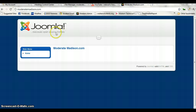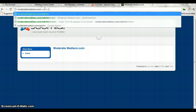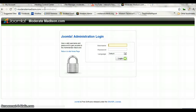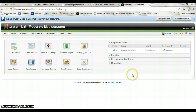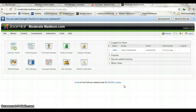So if we go back over to moderatemadison.com and hit forward slash administrator, we now have moderatemadison.com. Your username — if you remember — your initial one is going to be the information that you entered in prior. And from there it will take you to the administrative dashboard.